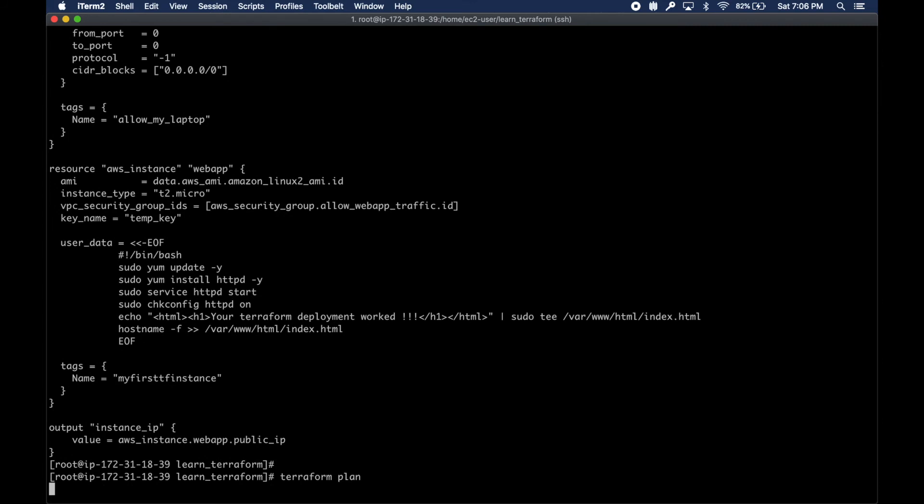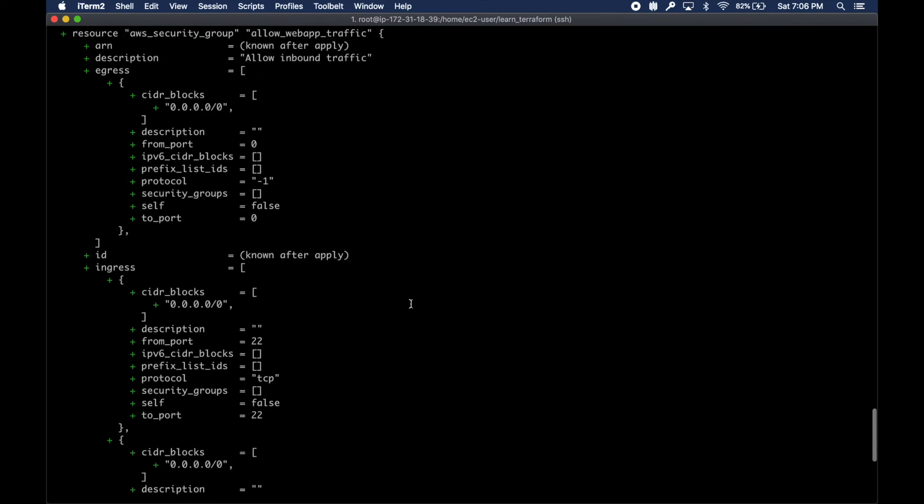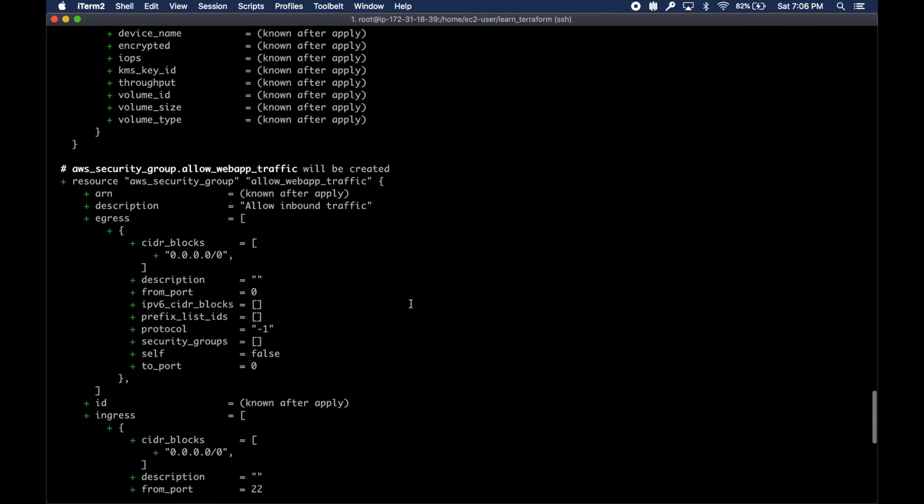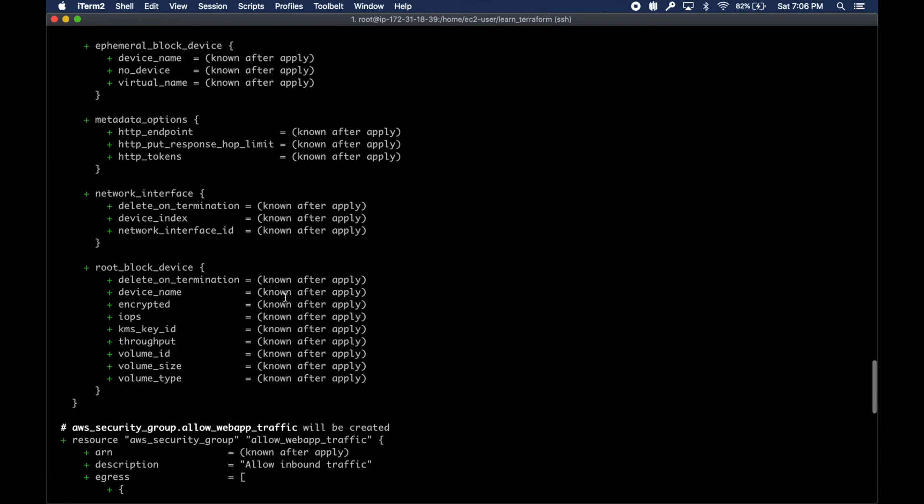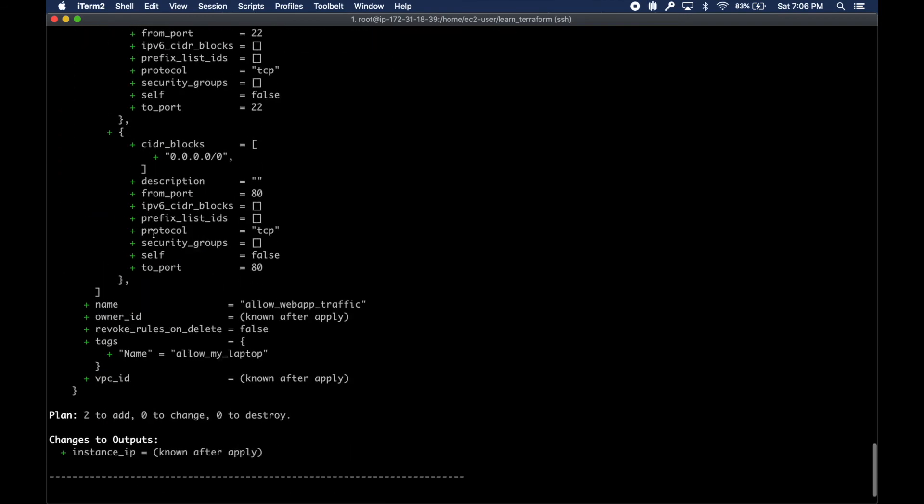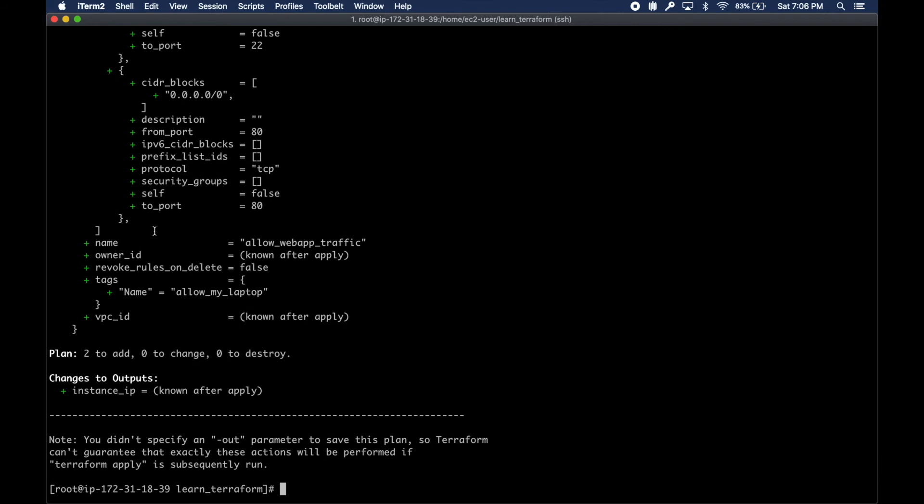Since this is our first time, it's going to create all these resources. This is similar to your git diff command or SQL execution plans, just to learn up front what's going to happen.